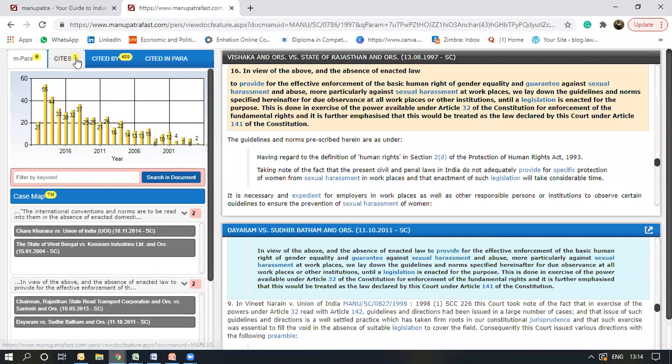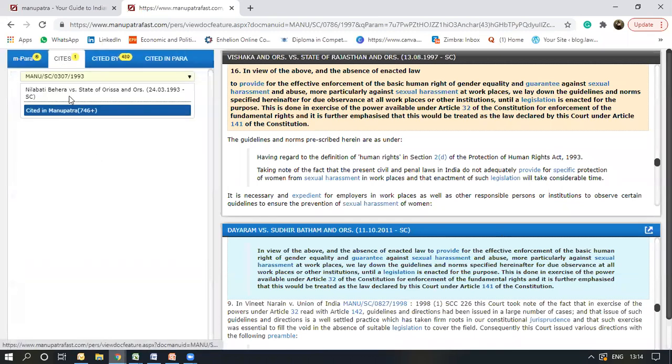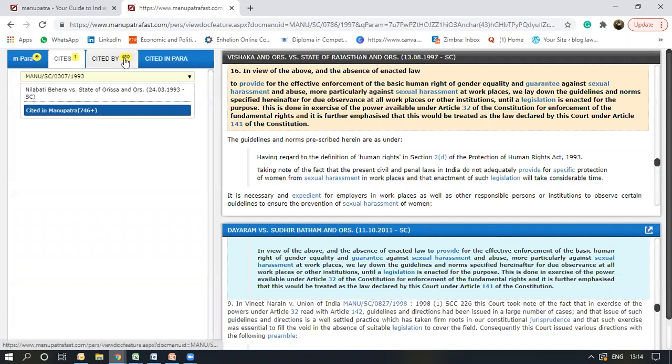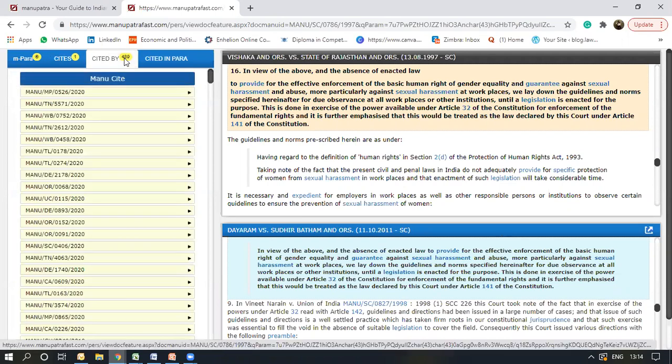Also, here are other tabs which are available. Cites shows the judgment that has been cited in this judgment, that was the Nila Abadi Behra judgment. It shows in the next column an entire list of all the judgments where this case has been cited.